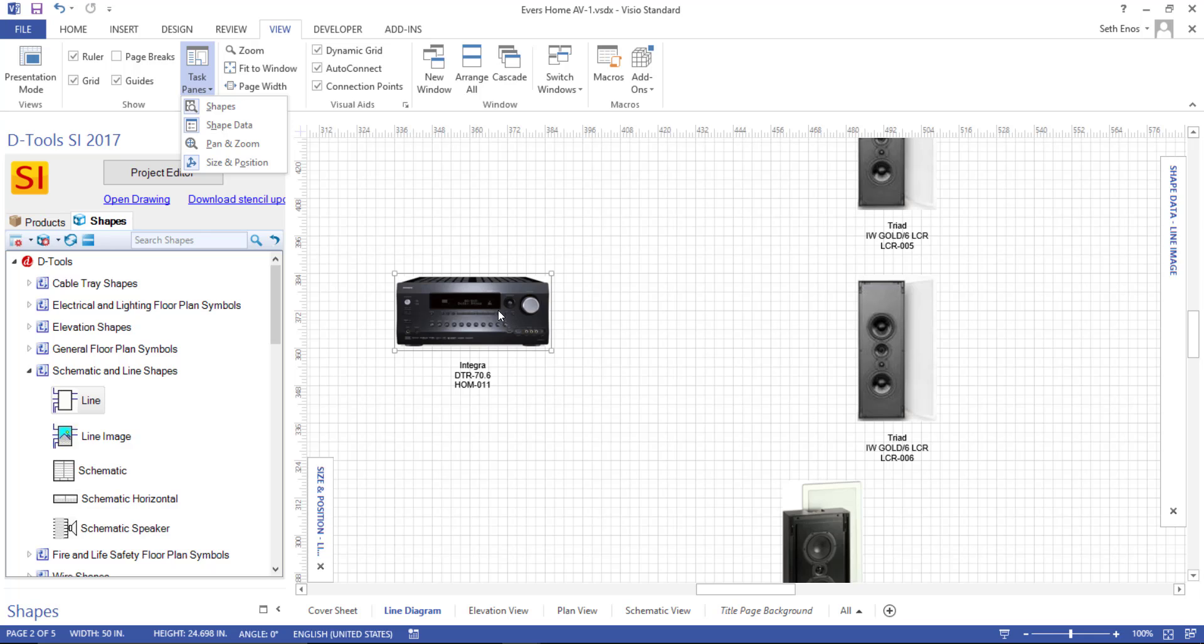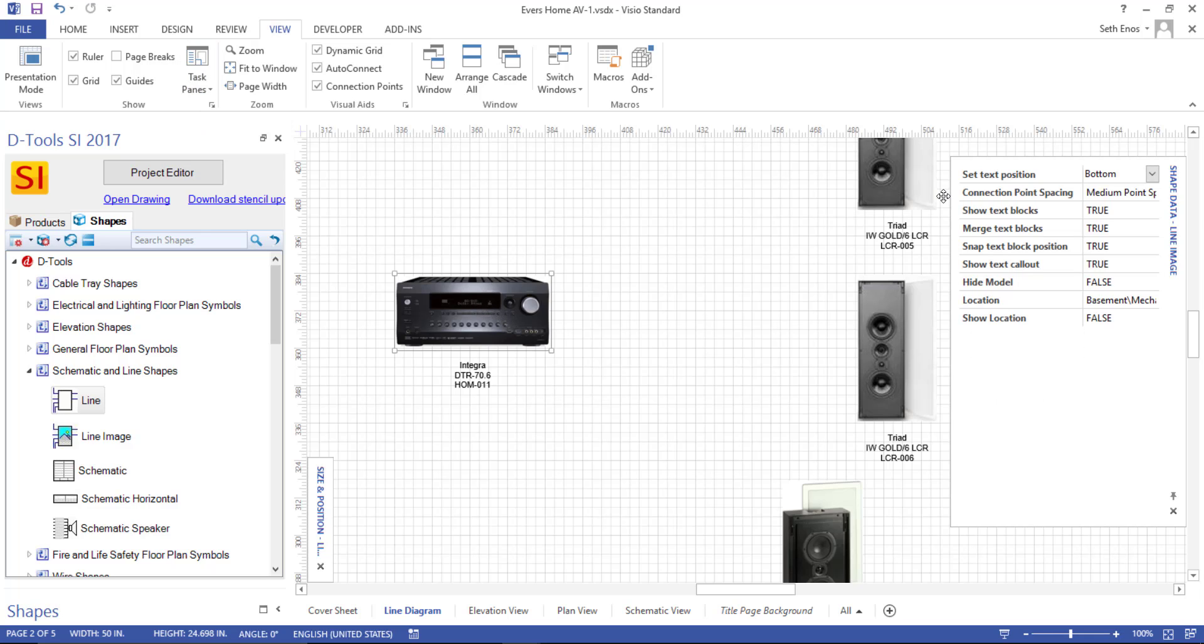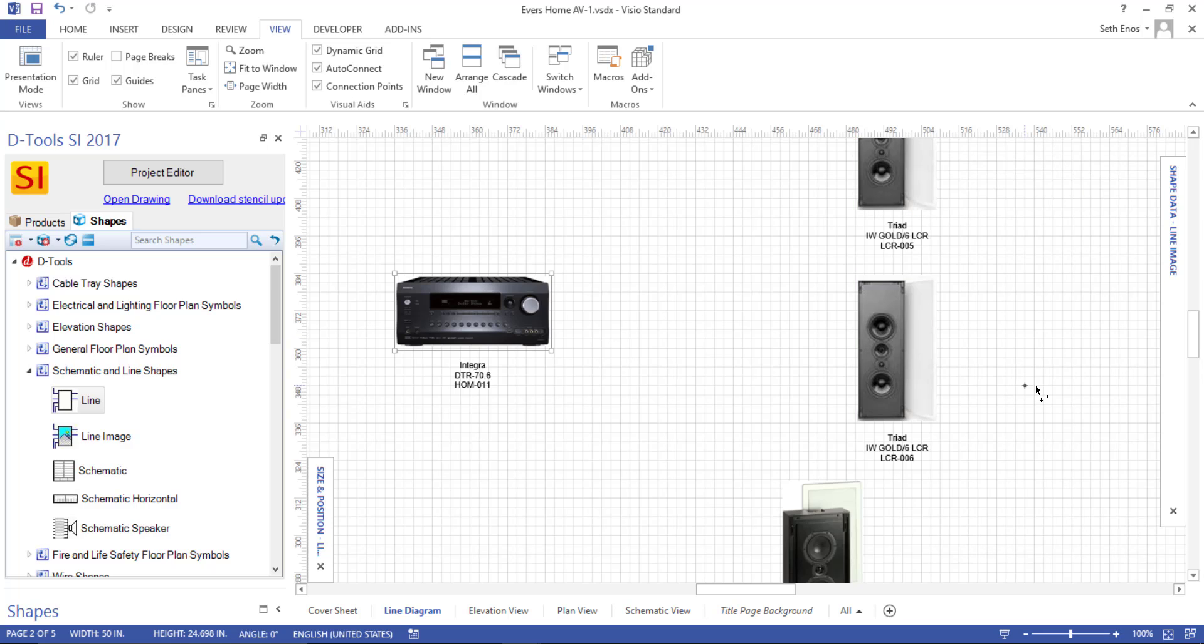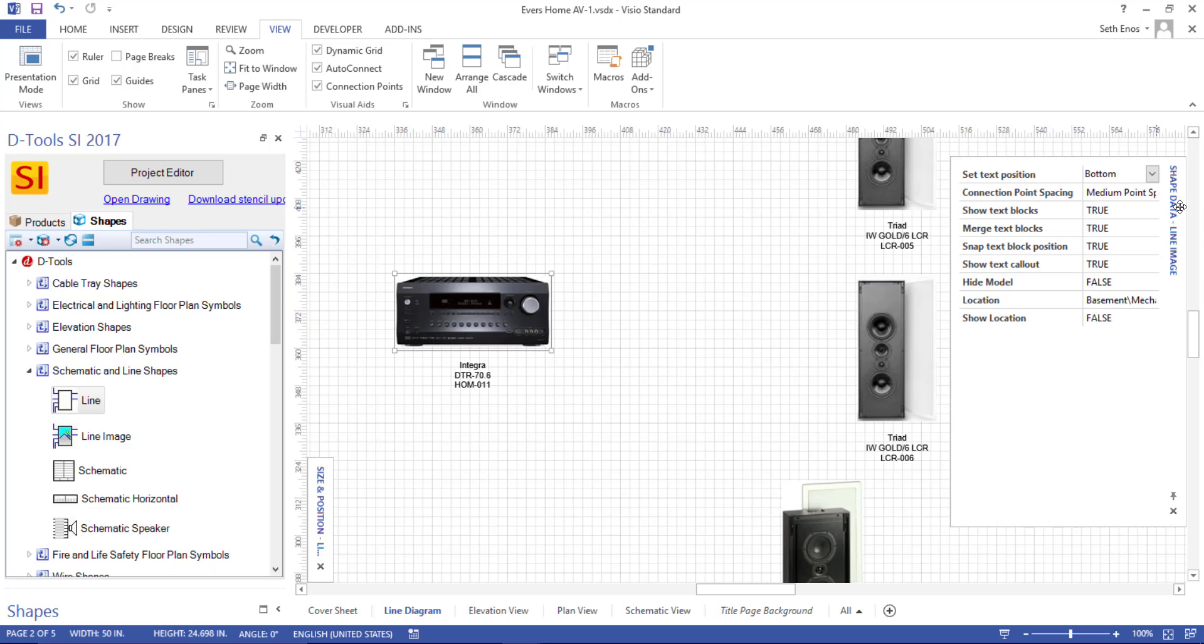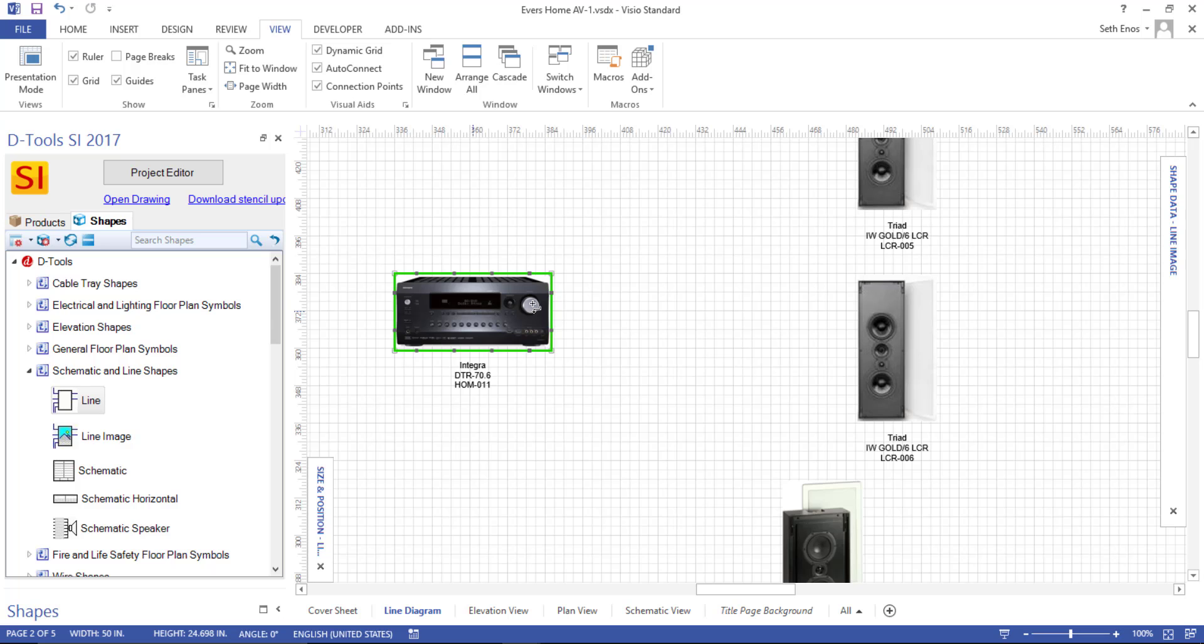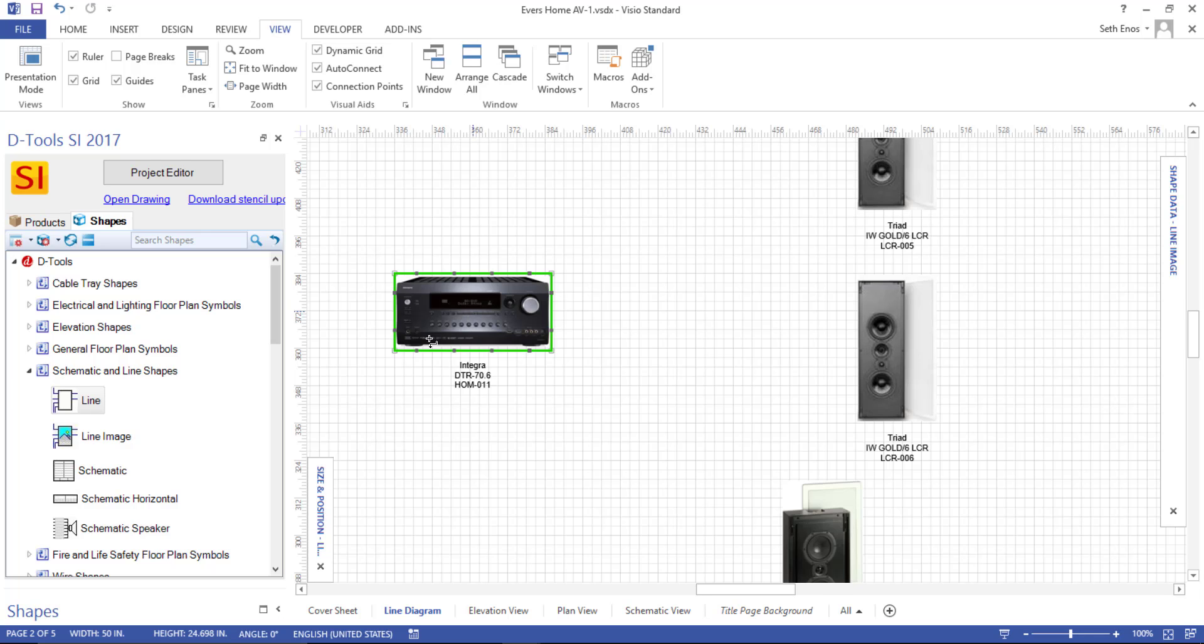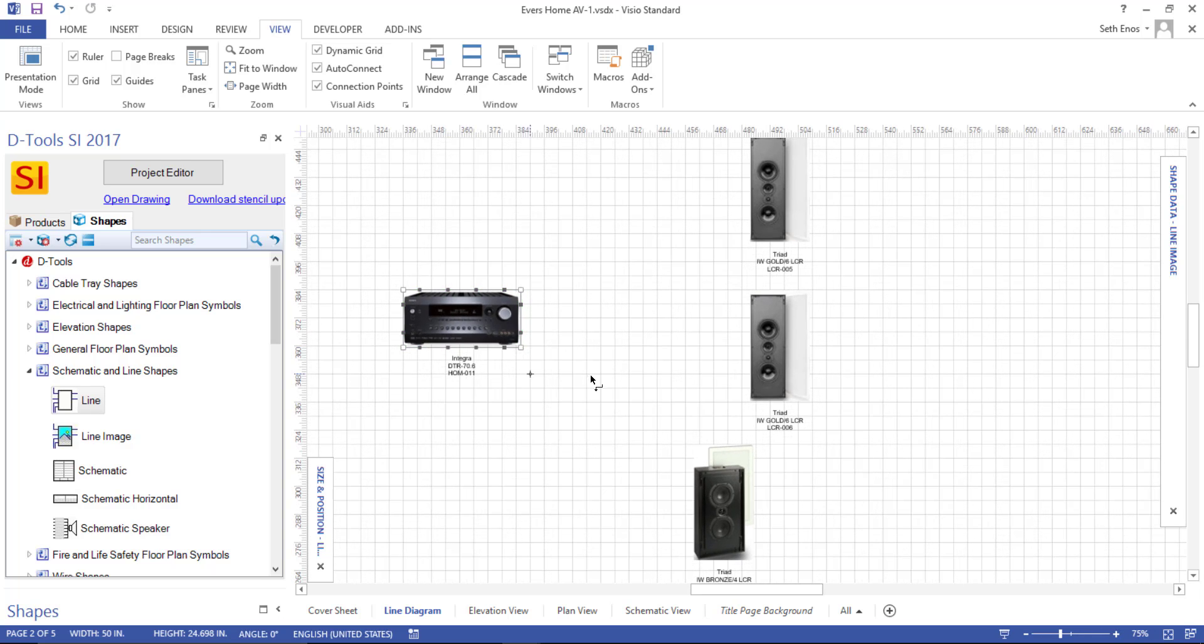So again, with this shape selected, you'll see if this expands out, you can see that you can change the point spacing here. The nice thing about the shape data window is you're able to change that for multiple items at a time. So if you select all of your shapes and then go to the shape data window, you can set them to all be small point spacing versus right clicking and do it on a single item basis.